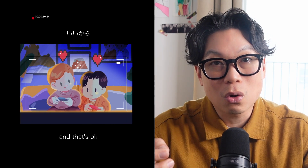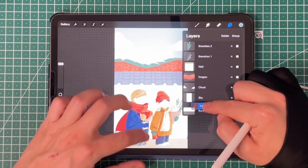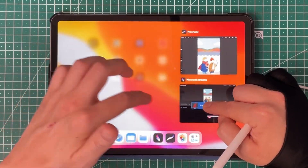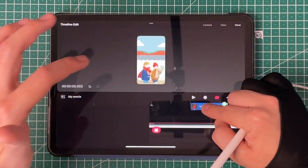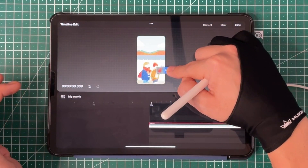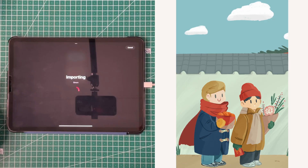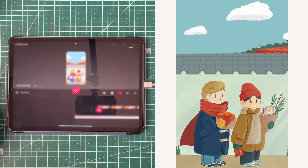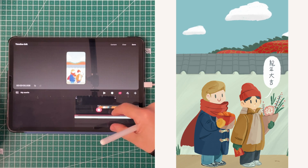And if you too are a big fan of Procreate, well, you're in luck because Procreate and Procreate Dreams, they're a match made in heaven.